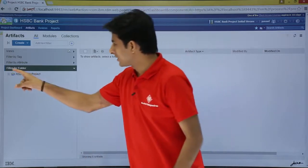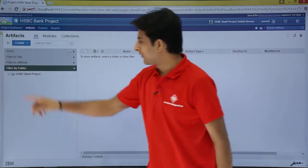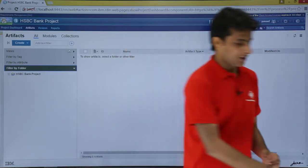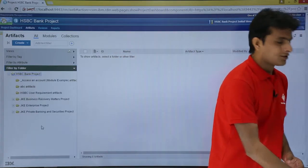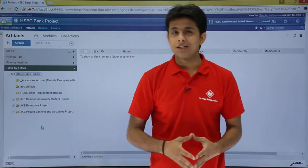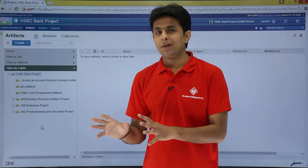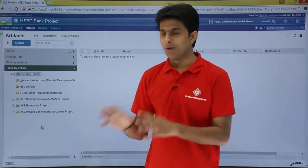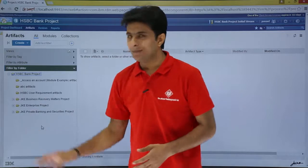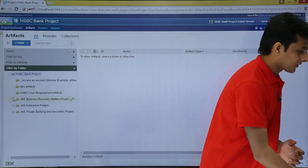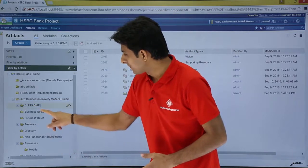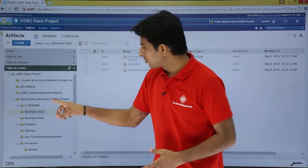Here, if you see, there's an option given as 'filter by folder.' If I click on the plus sign, you can see that's an HSBC bank project — a project inside which there are multiple folders. I've taken a template of JK Banking, which is a sample application given by IBM for demo purposes. Inside this, there are different folders, and if I keep expanding them, I can see folders named readme folder, business goal folder, and so on.